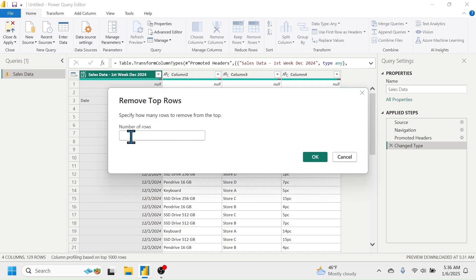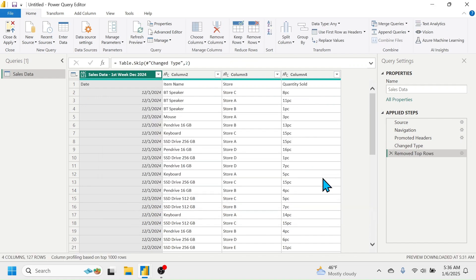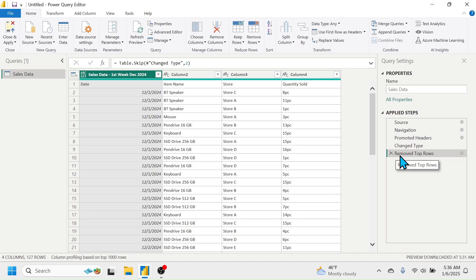Enter the number of rows you want to delete. Here I have two blank rows to delete, so I'll put two, then click OK. The two rows are now deleted. Whatever step you take here in Power Query Editor will be recorded under Applied Steps. You can see 'Removed Top Rows' listed there. If you want to cancel a step, click the cross button next to it.